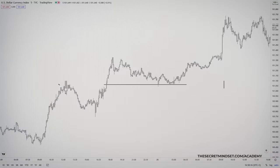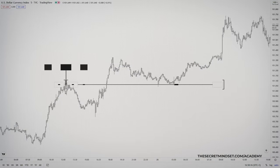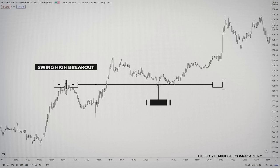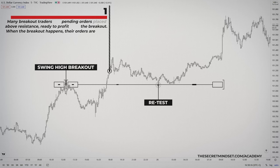A retest at a breakout level means the market breaks a high or a low, returns to the breakout point, and moves back in the direction of which the breakout occurred. This market action is down to the smart money needing to fill more buy or sell orders in the market before the market breaks out from a high or a low. There are many breakout traders that have pending orders placed at the levels, ready to profit from the breakout.